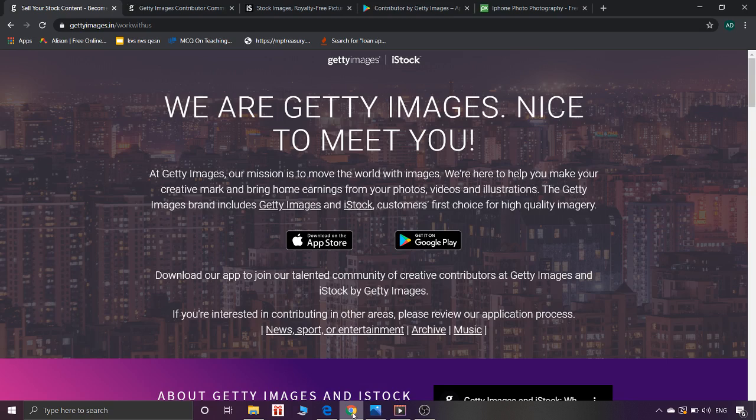Today, I am going to tell you about Getty Images. It is one of the best sites. When you search on the internet, you can see these images.